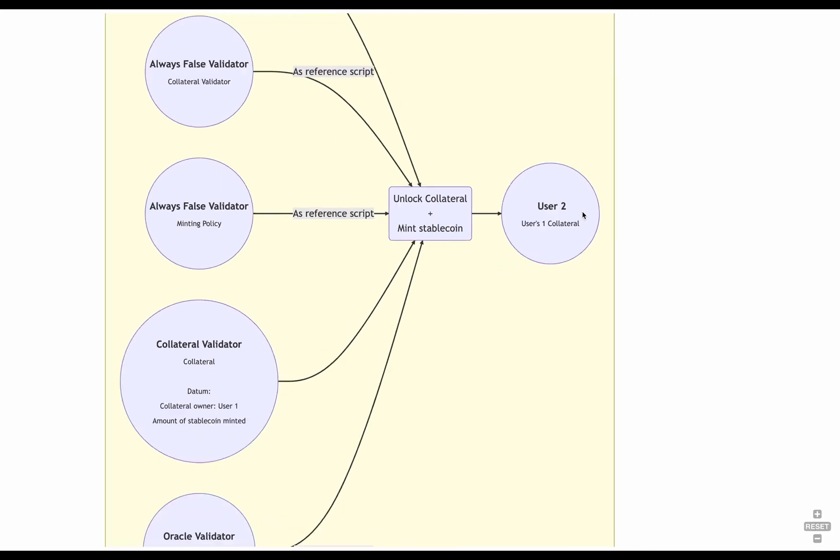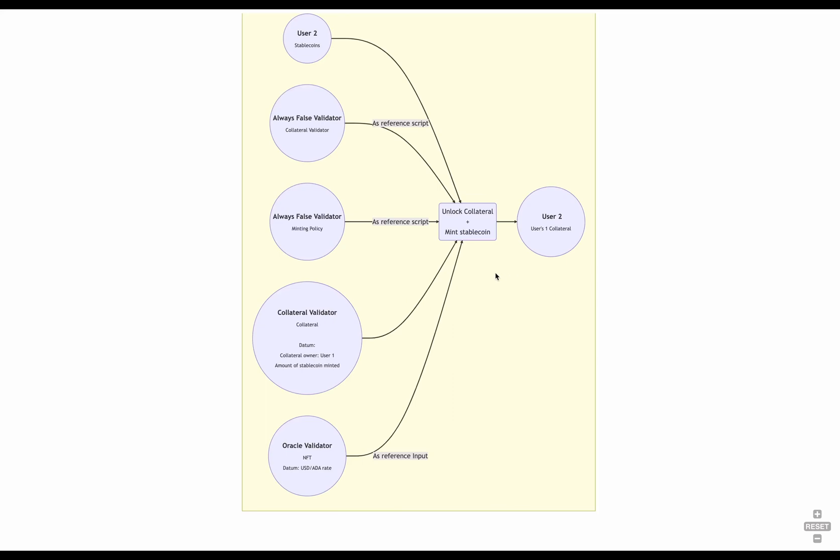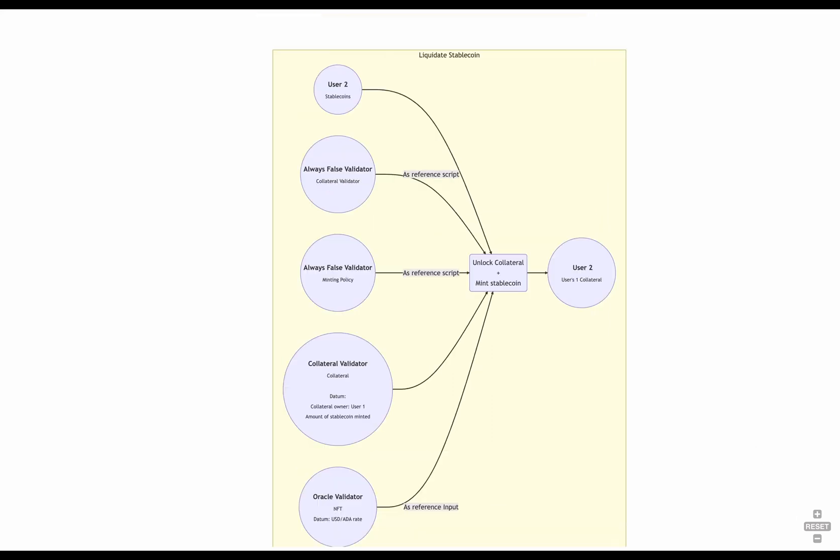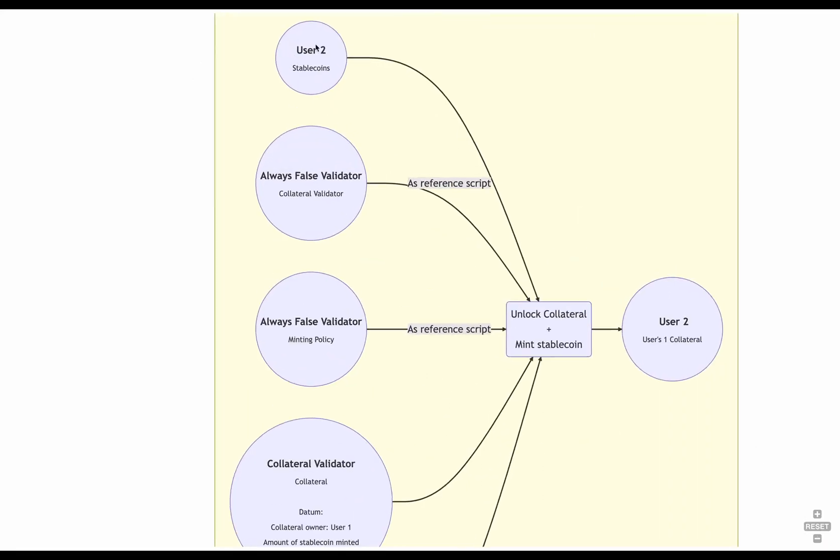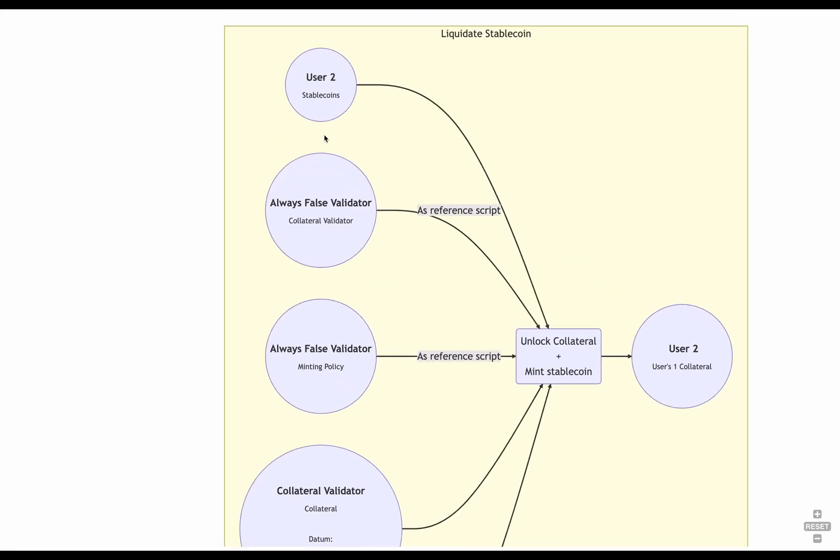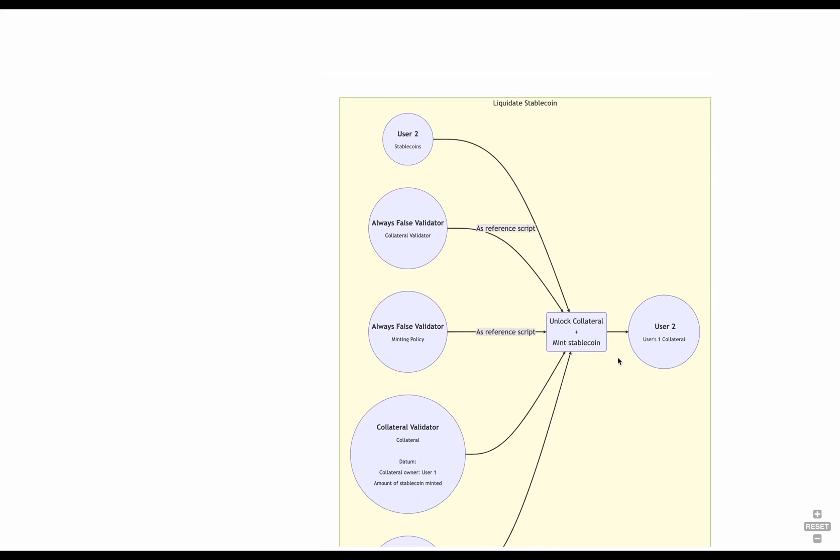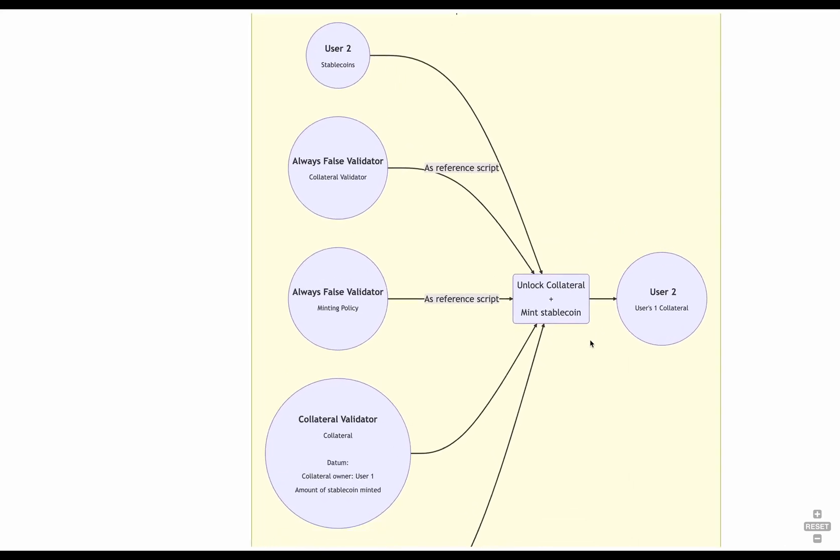Following the same example as before, this has the incentive that user2 needs to provide only 100 US dollars worth of stablecoins to get 150 US dollars worth of ADA. So, there's an incentive to liquidate someone else's position. But if we could always liquidate one another, no one will ever mint stablecoins.